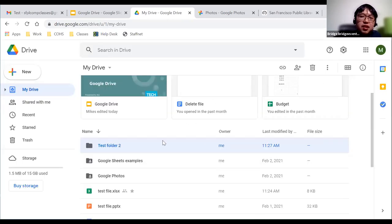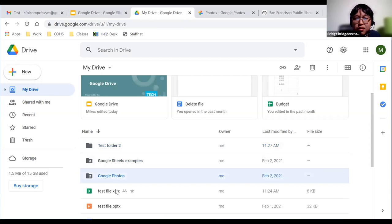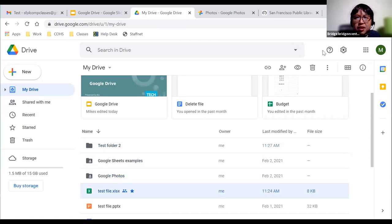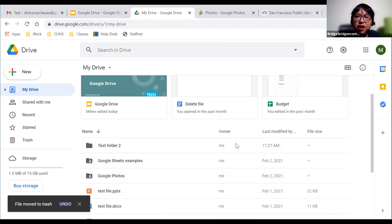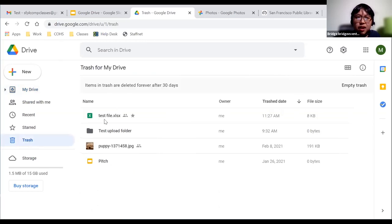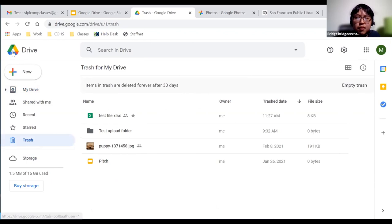To delete files or folders, select them by clicking, then click the trash icon near the top right and hit Remove. The file is moved to your Trash. Going to Trash, there it is.